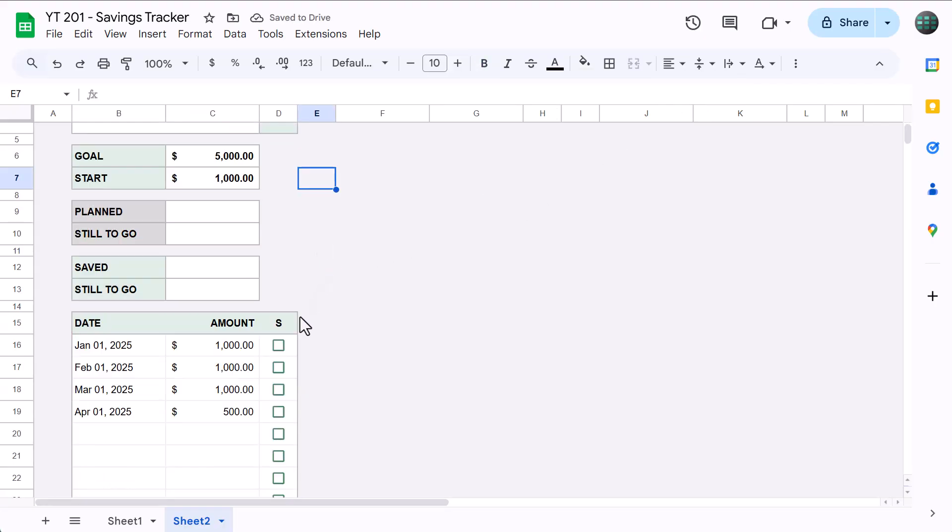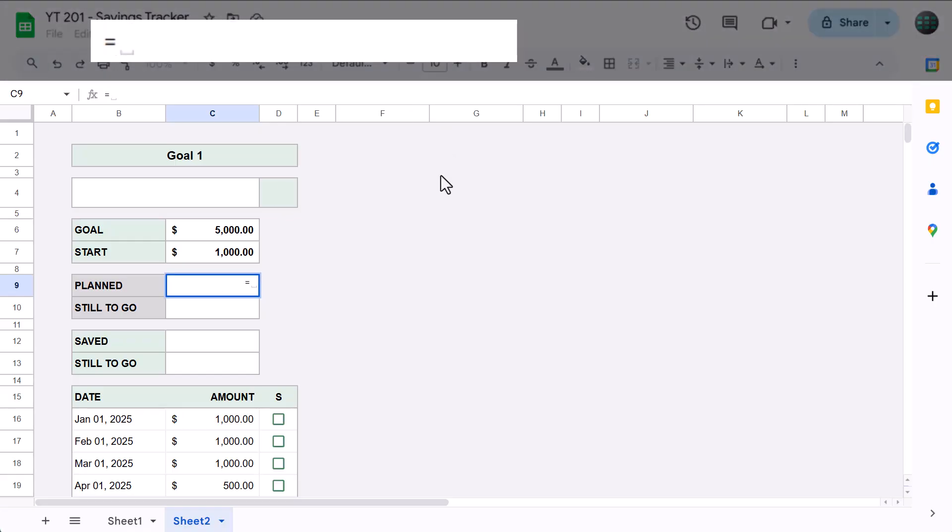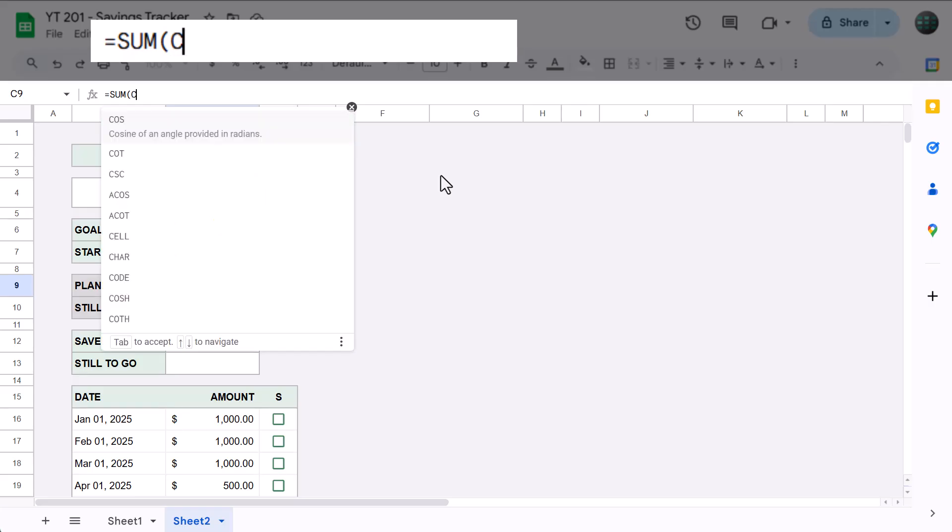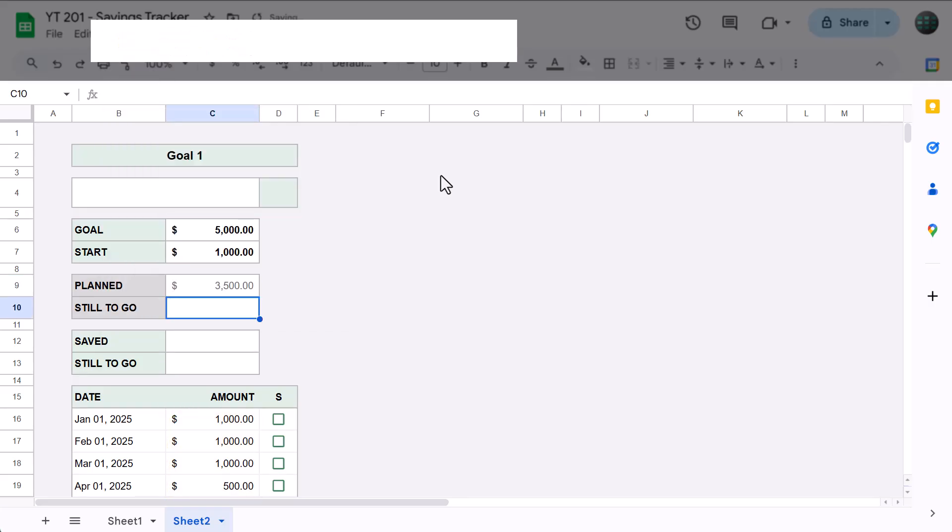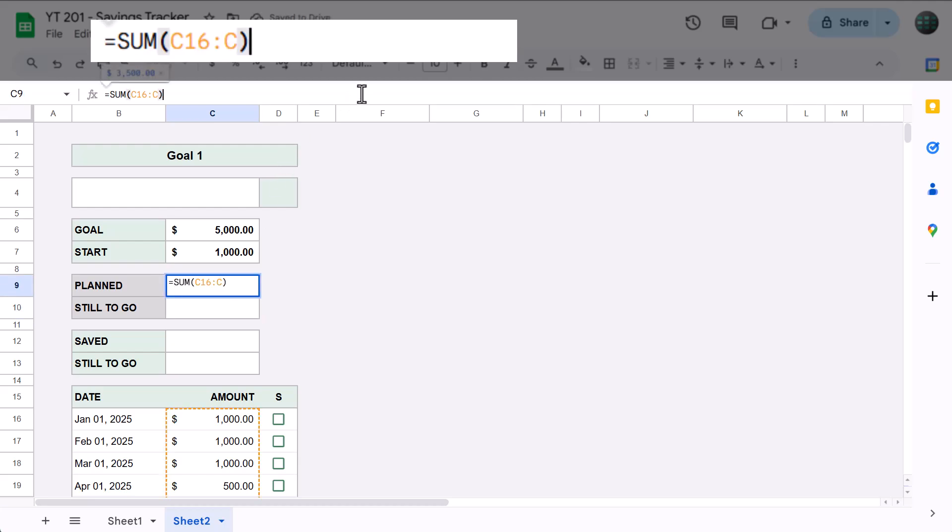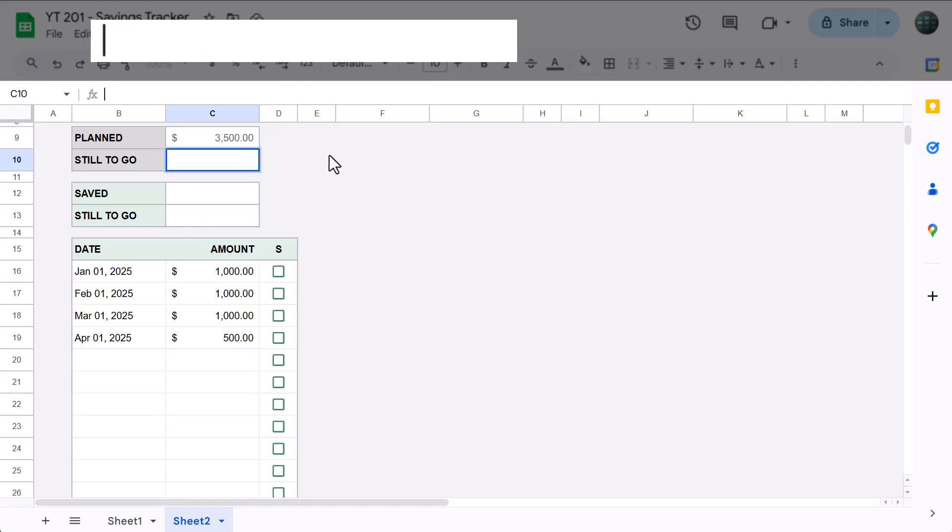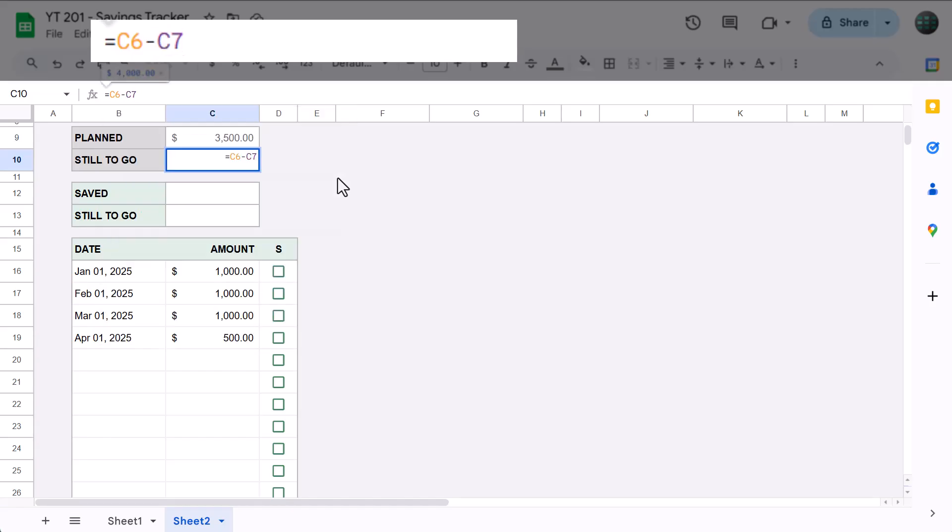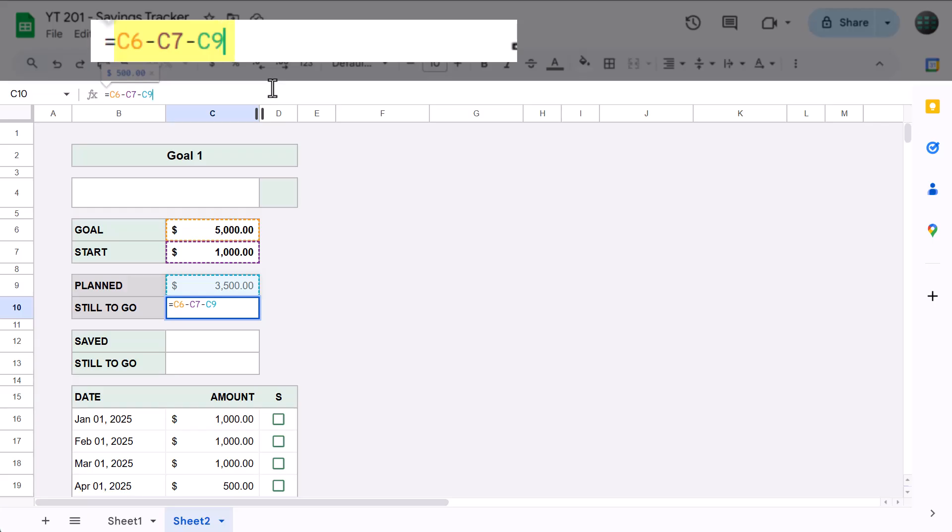Awesome. Once your spreadsheet looks like this, you're ready to add the formulas. Let's begin with the planned amount in cell C9. So, go ahead and enter the following formula. This formula simply adds all of the planned amount values to give you the total. In the cell below, enter this formula: equals C6 minus C7 minus C9. This formula takes the goal value and subtracts the start value to give you the amount still left to save, and then subtracts the planned total to give you the amount that you still need to plan for.